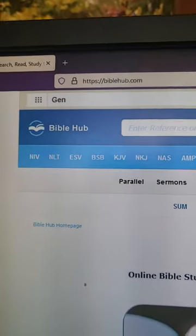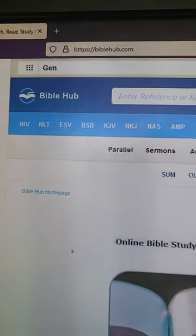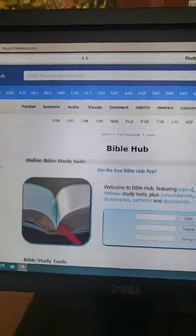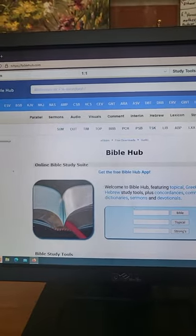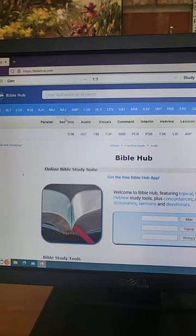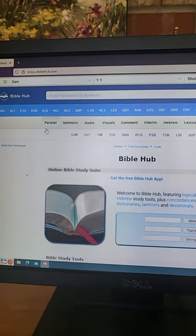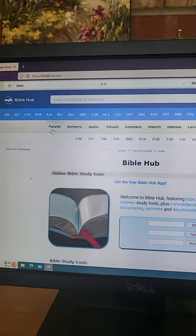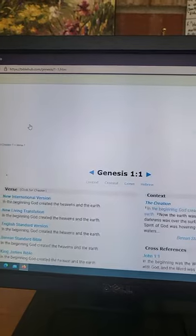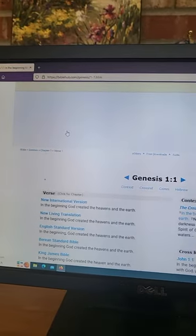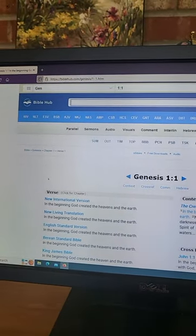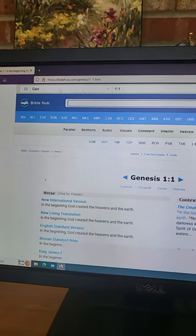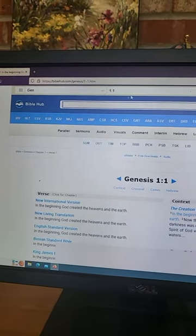The URL is BibleHub.com and it'll look like this. So first thing you want to do is come over here to parallel, and then it's going to pull up this page, and then you're going to choose a scripture up here.